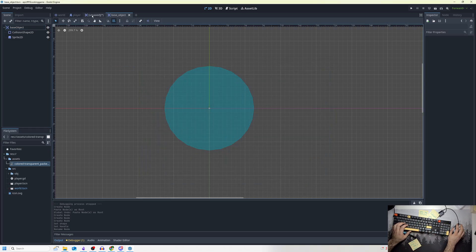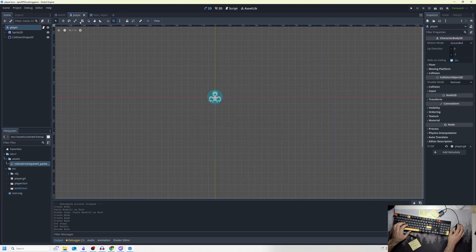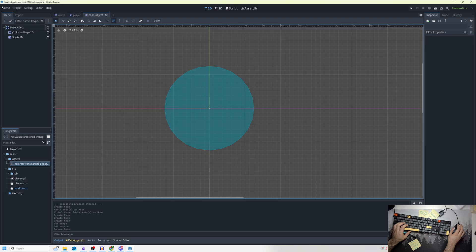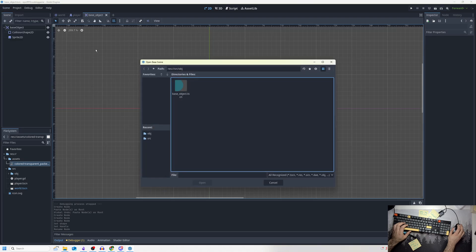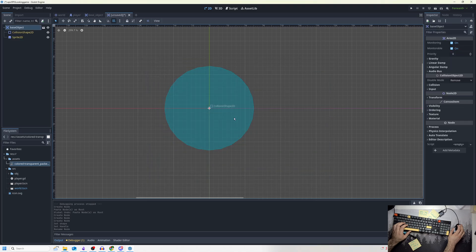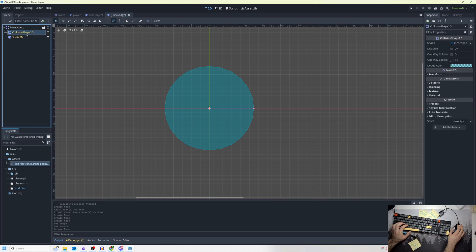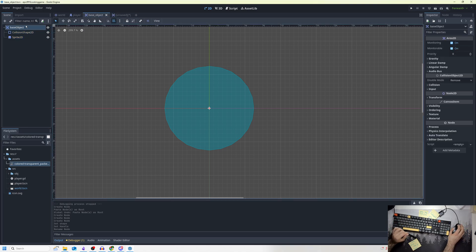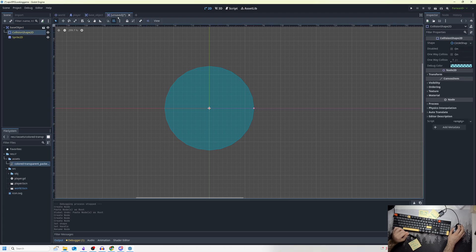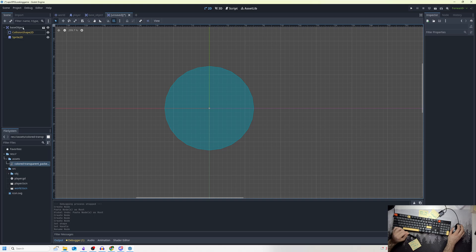I'm going to close this first scene, go to Scene > New Inherited Scene, and open the base_object file. You can see we have two identical scenes, but one has yellow text. The yellow text means those nodes come from the base object — this new inherited scene inherits everything from base_object, so we can make simple copies and modify them.